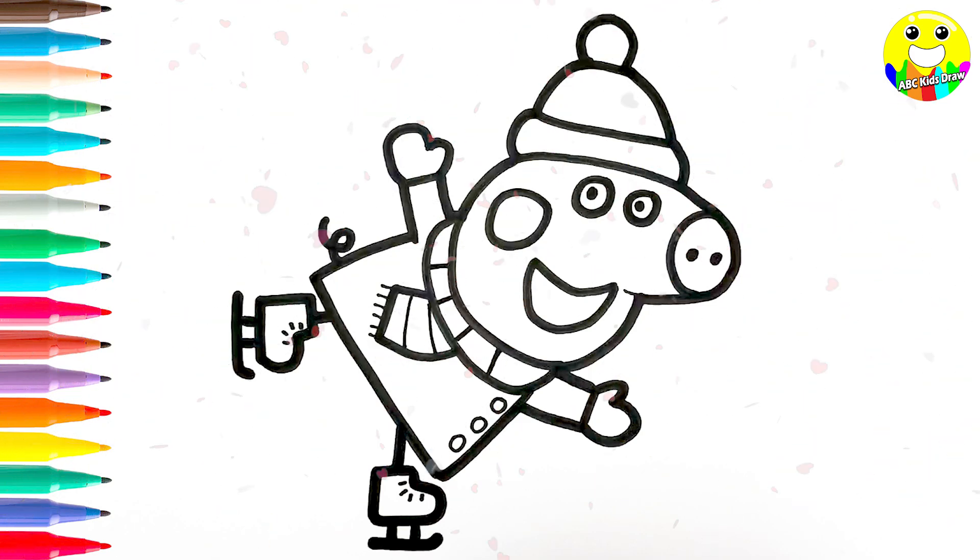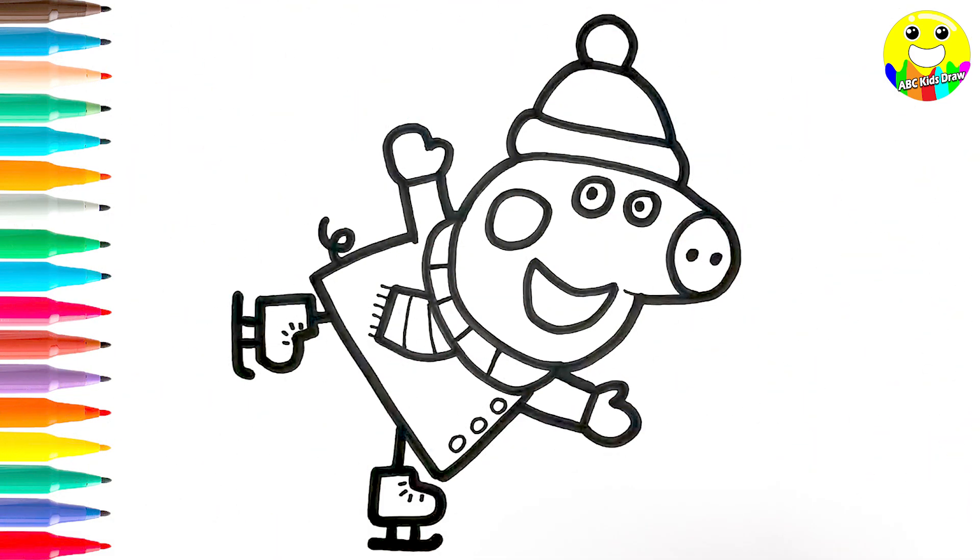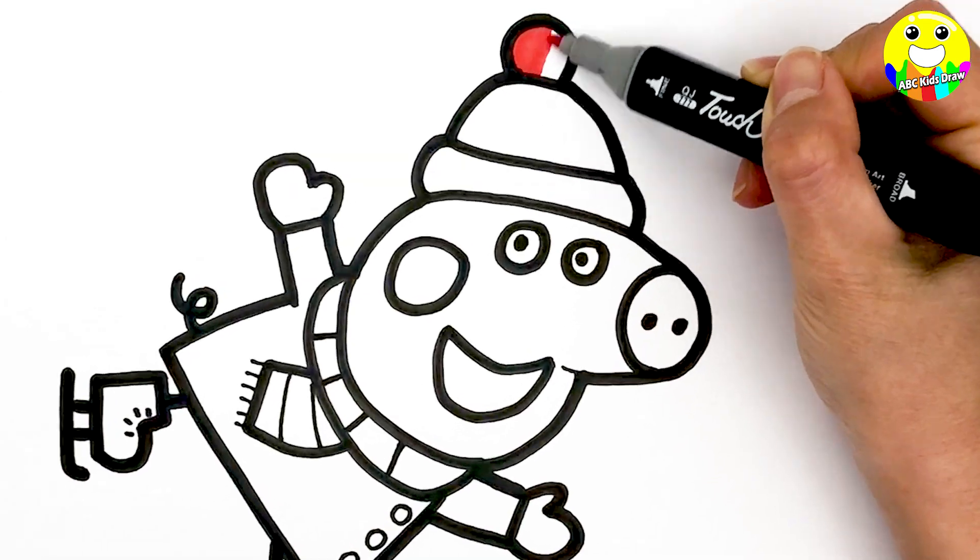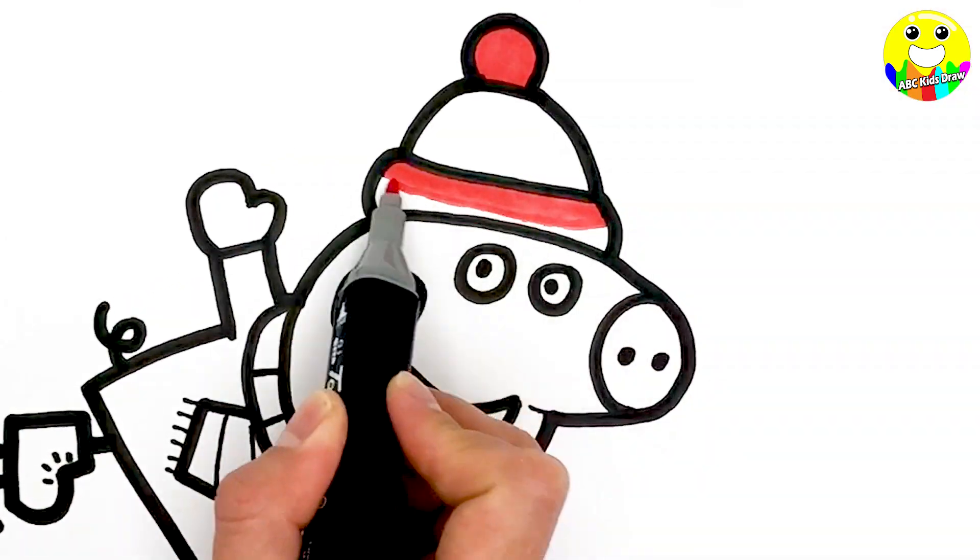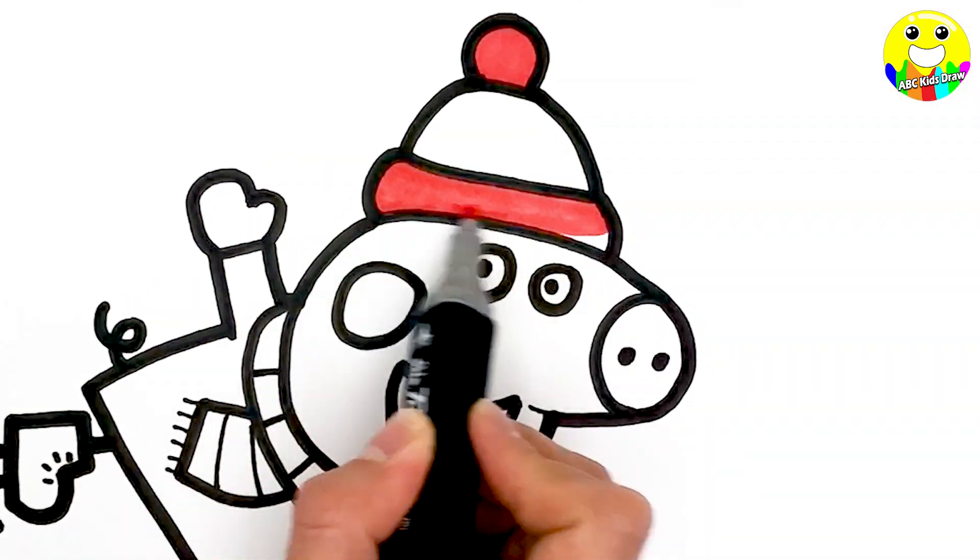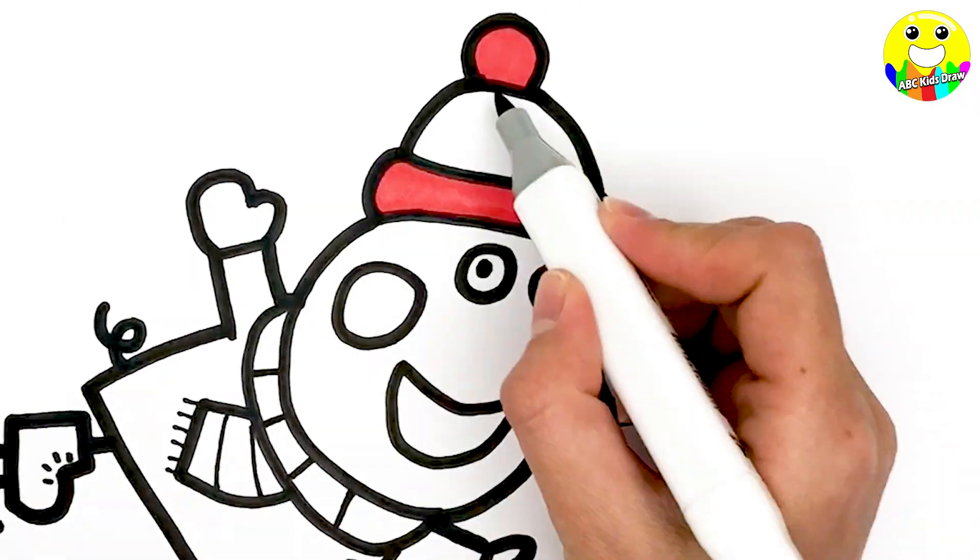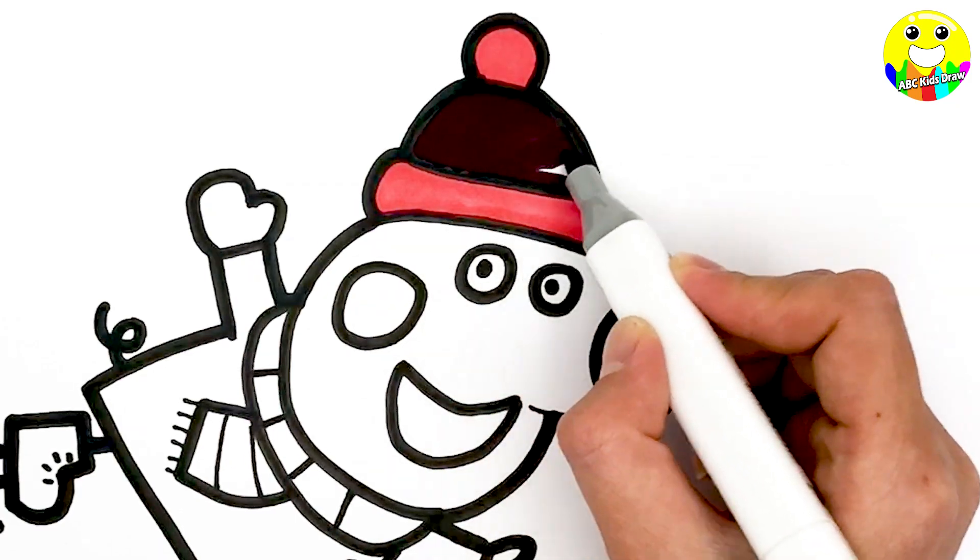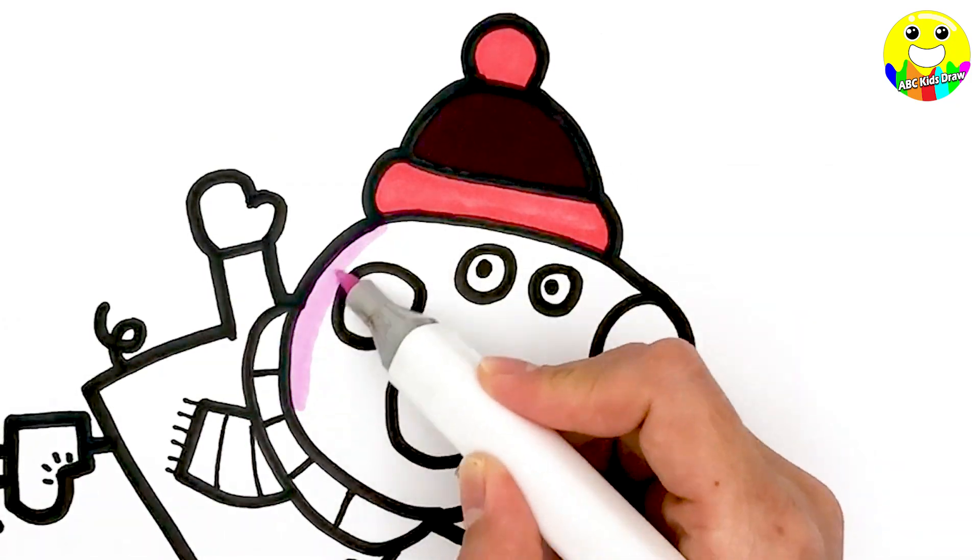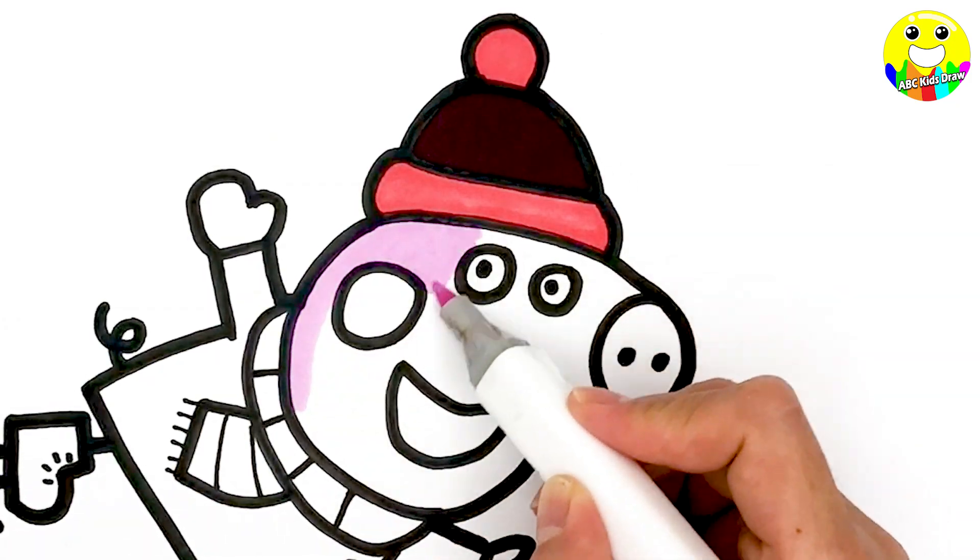Okay, let's color it. Red for her winter hat and brown. Pink for her face.